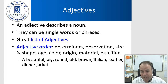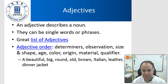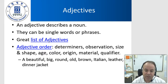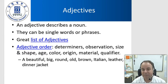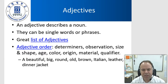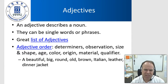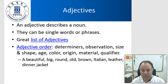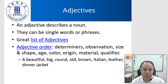An adjective describes a noun. They can be single words or phrases — you can have an adjective clause or phrase. There's a great list of adjectives; download the PowerPoint from the class website and click on the list to see a wonderful, huge list you can refer to for your own writing. Most importantly, there is a particular adjective order. Adjective order is very important. It's not something that native speakers generally think about because it's just natural for them, but they will recognize when it's wrong.